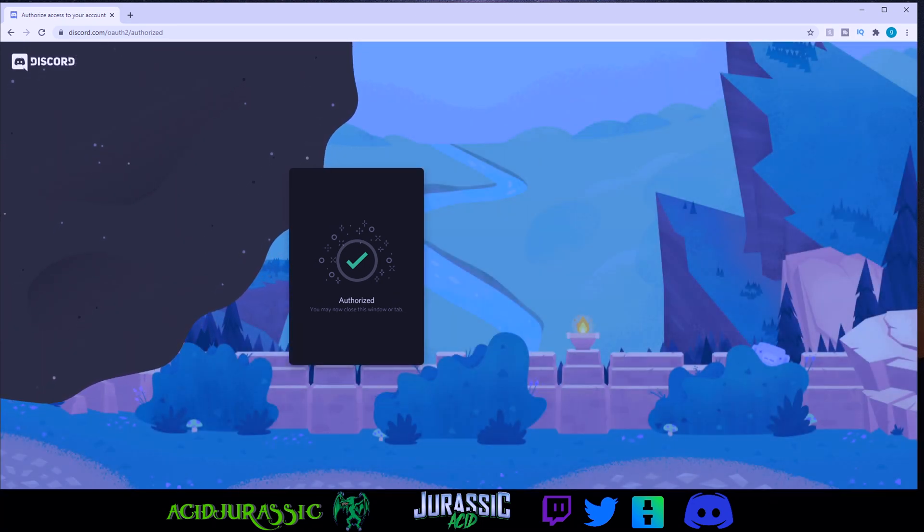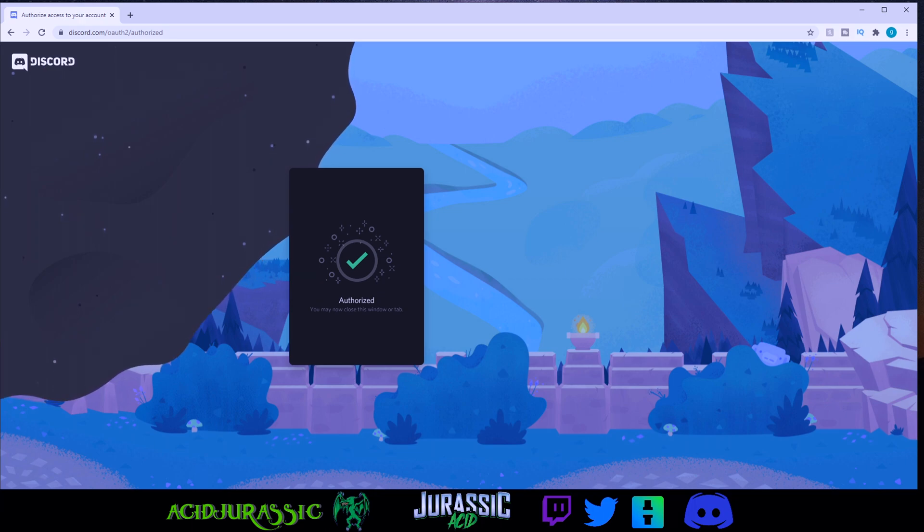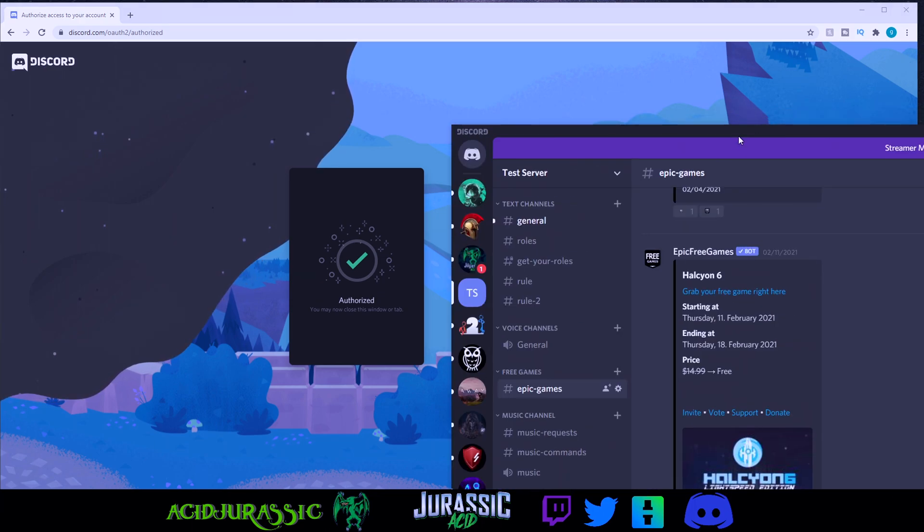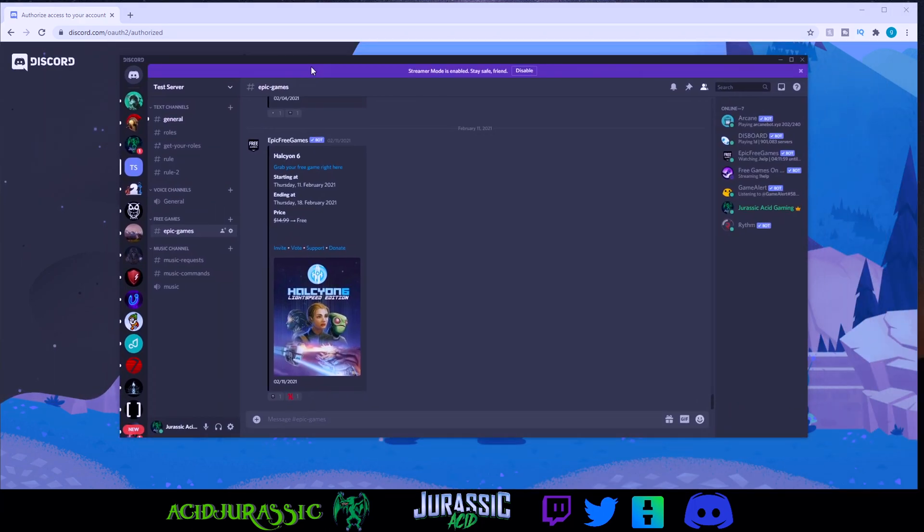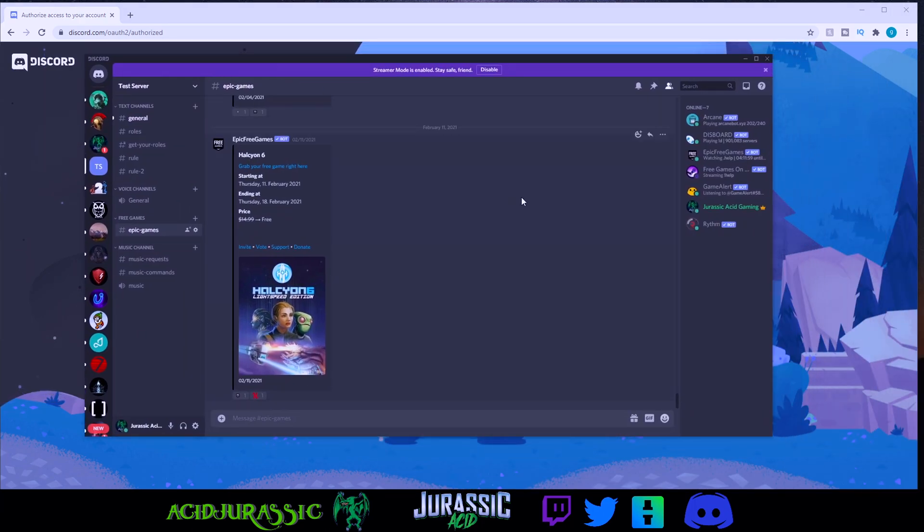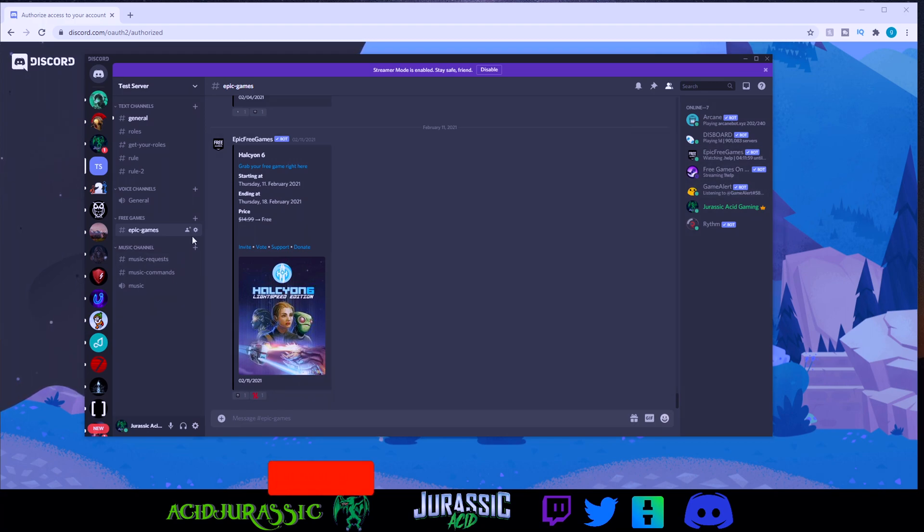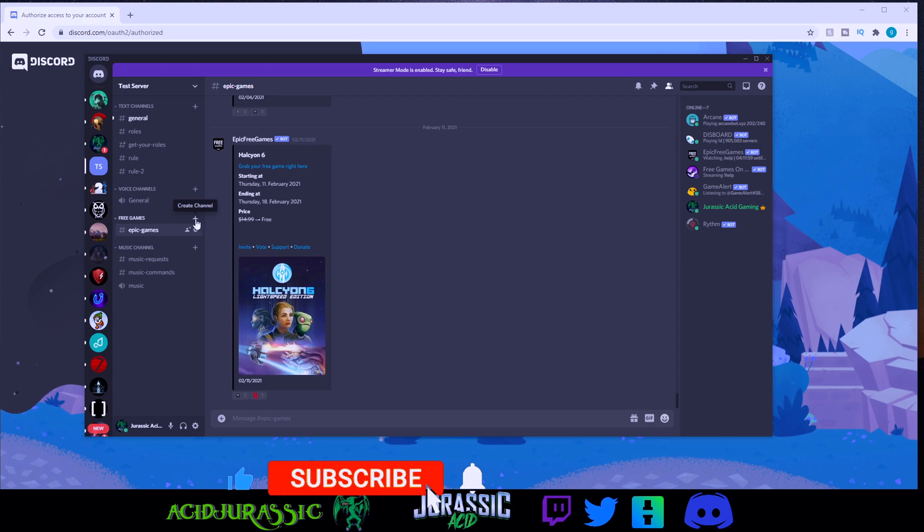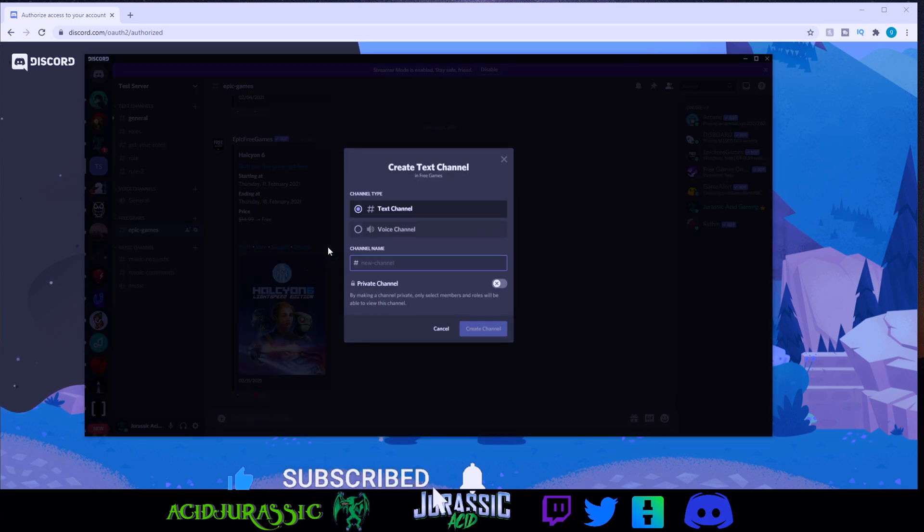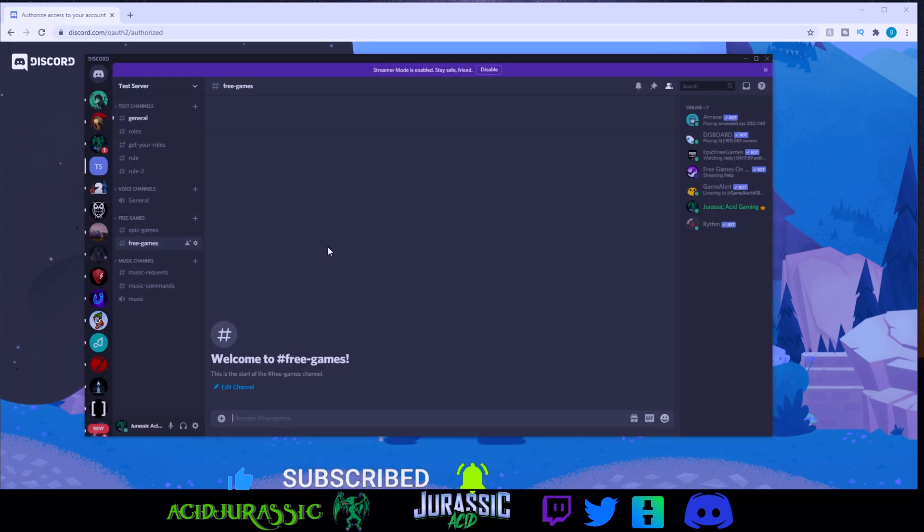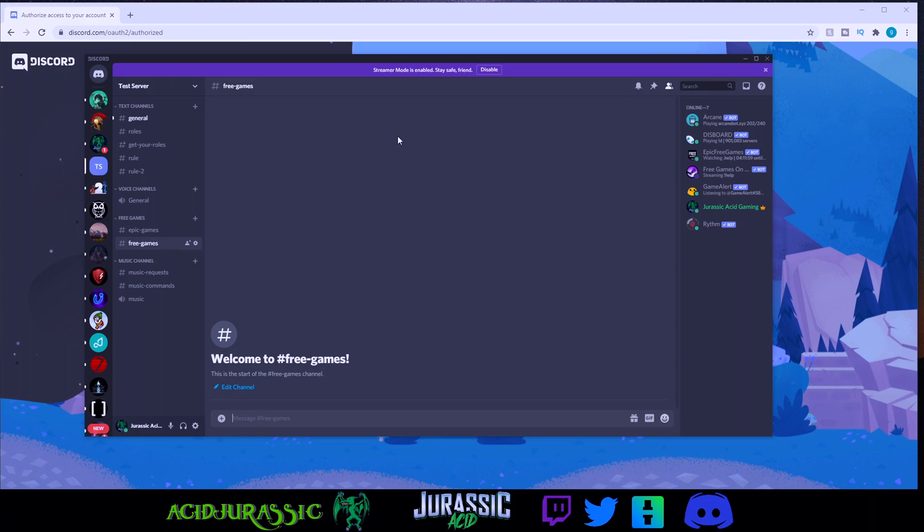Open up your Discord app, or you can go to the Discord web page if you prefer that one. Now that we're over here, you can see that it joined, so we are going to create a new category real quick by clicking the plus sign right here. Just type it whenever you want, so free games, for example.